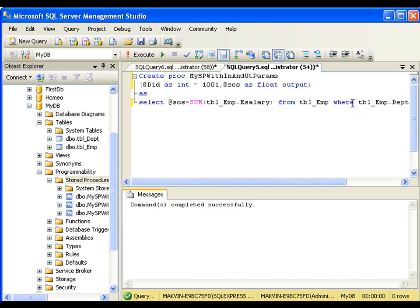So we have seen all the scenarios: a stored procedure with no input and no output parameter, a stored procedure with input parameter but no output parameter, and finally a stored procedure with input as well as output parameter. This is all about stored procedures. Thank you very much.